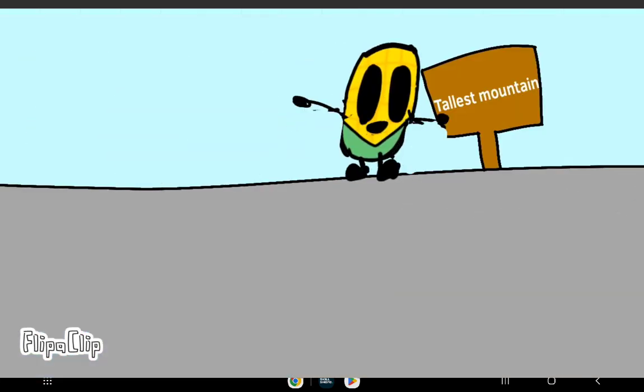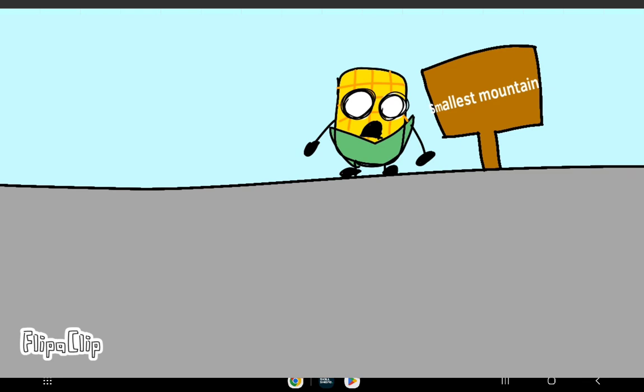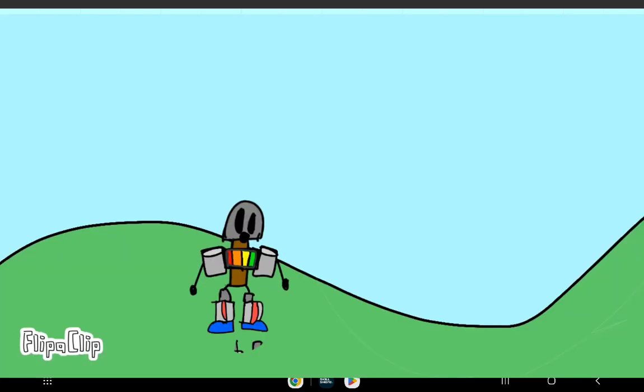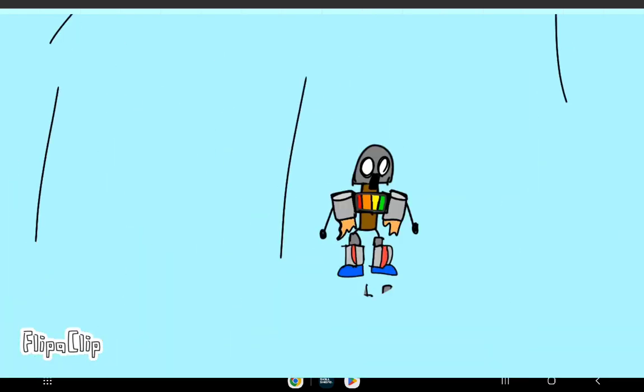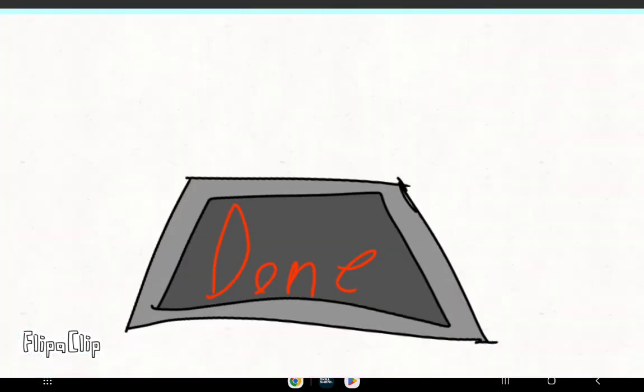Yay! The smallest mountain? I think I messed it up. Yeah! Done.